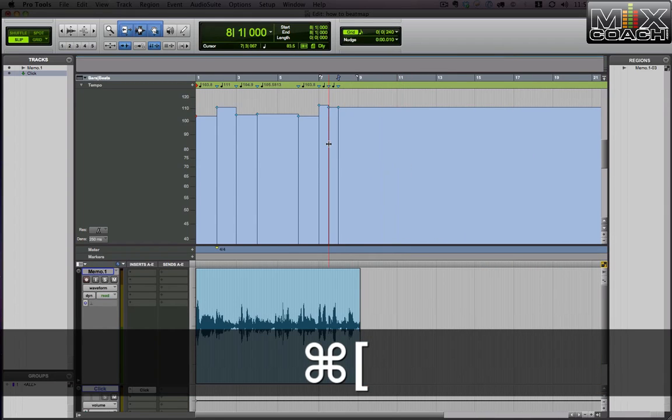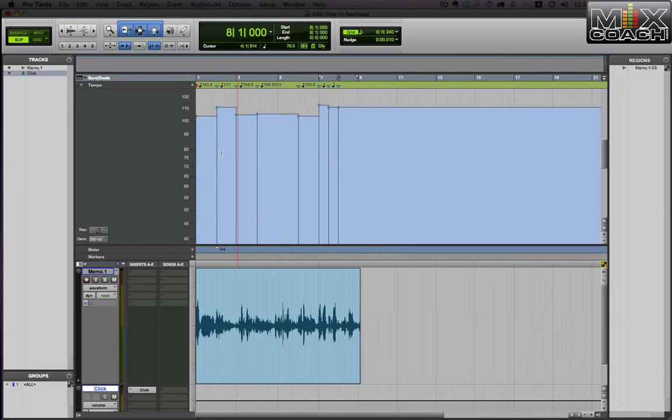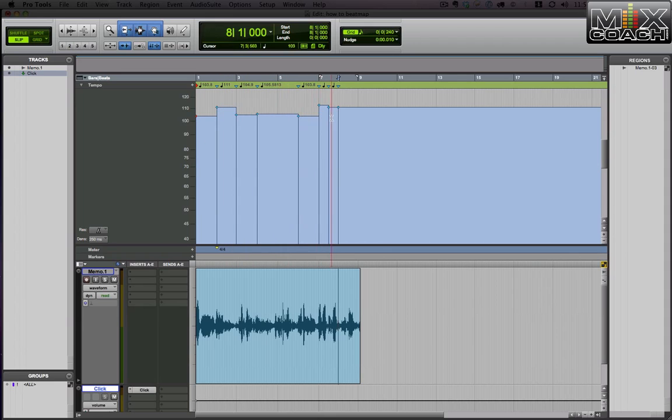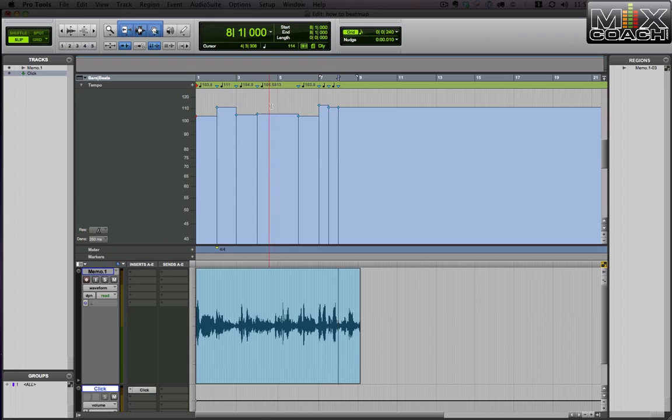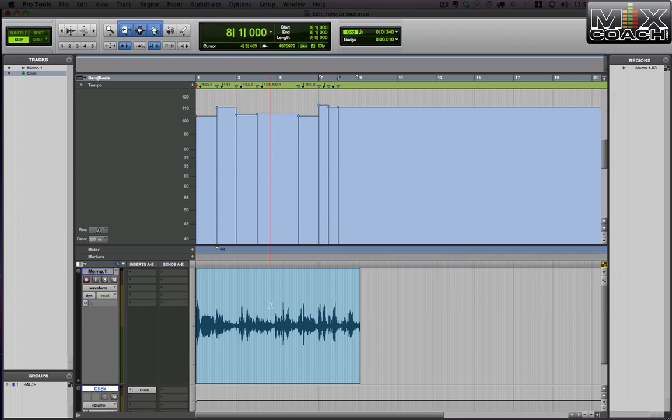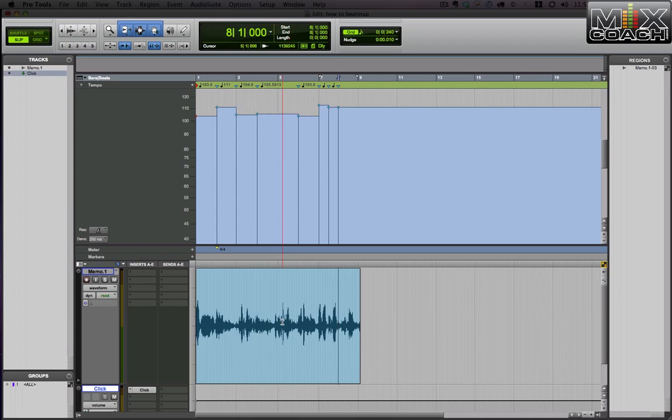You're not going to make any drummer happy by him having to play with that tempo there. So I'm going to show you tomorrow a better way to do it. We're actually going to stretch this to beat our tempo of about, let's just say, 105 is the tempo. We're going to do 105 tomorrow and stretch this using elastic time. So tune in tomorrow and I'll show you that. Thanks for watching.